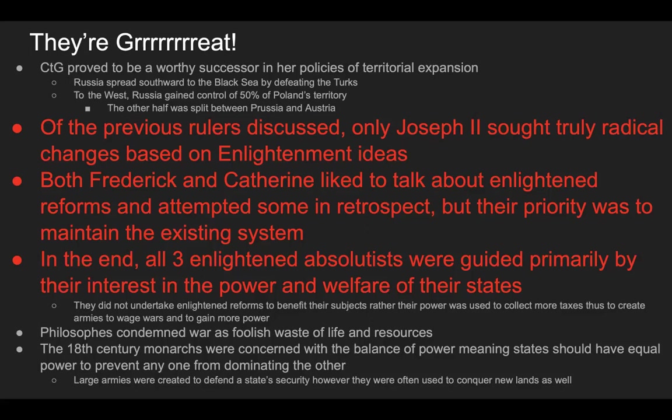In the end, all three enlightened absolutists were guided primarily by their interest in the power and welfare of their states. They did not undertake enlightened reforms to benefit their subjects; rather, their power was used to collect taxes, create armies, wage wars, and gain more power. The philosophes condemned war as a foolish waste of life and resources. Meanwhile, 18th-century monarchs were concerned with the balance of power — the idea that states should have equal power to prevent any one from dominating the others — and large armies were created both to defend state security and to conquer new lands.